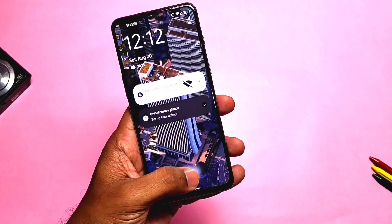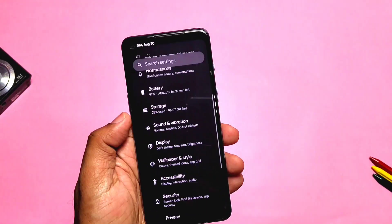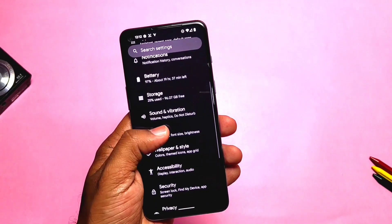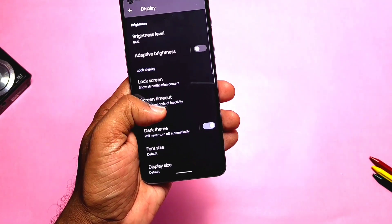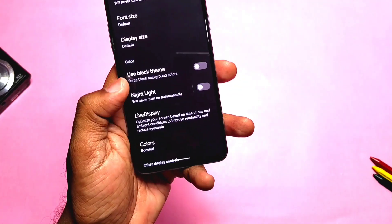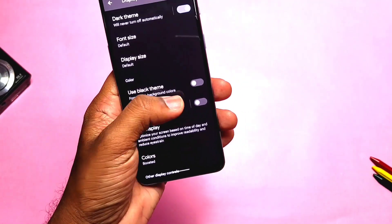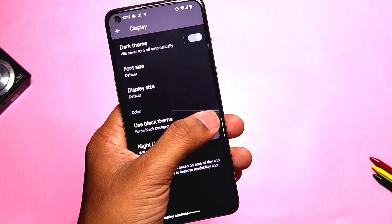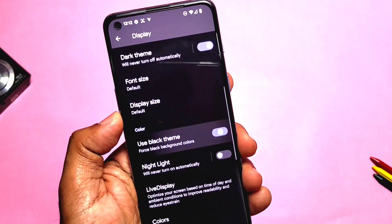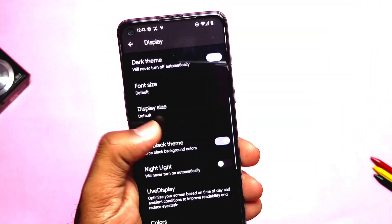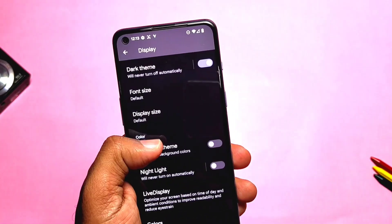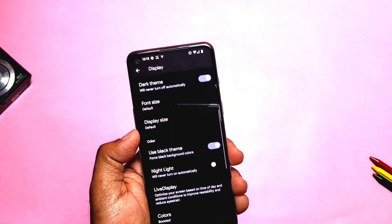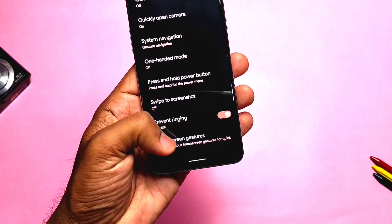Under the display settings, you now get a black theme toggle. If you are using dark mode you will see a grey background in the system or in applications, but if you toggle this setting you will get a complete black theme which gets applied to the whole system, and it also helps to save some battery.